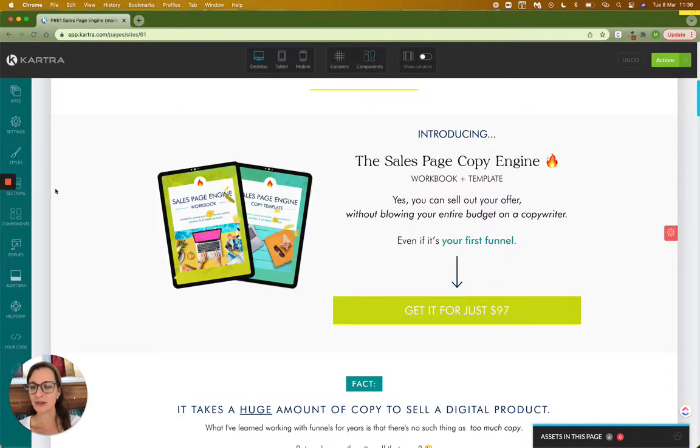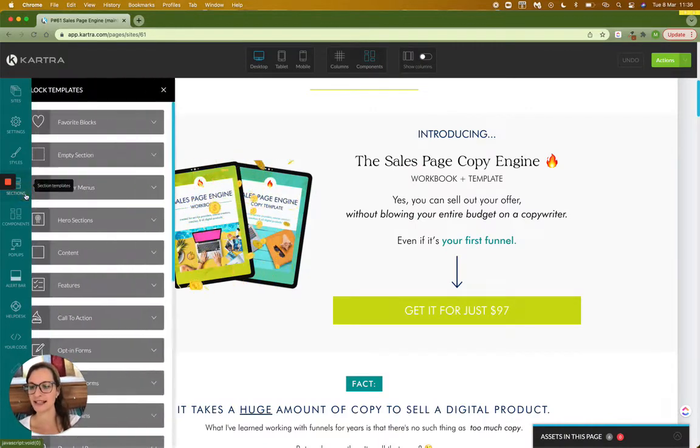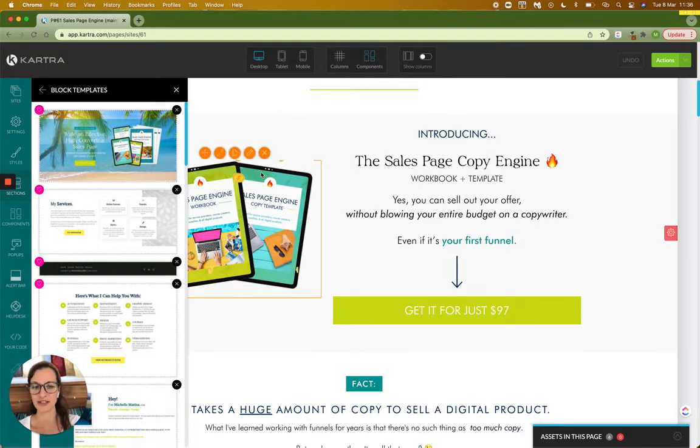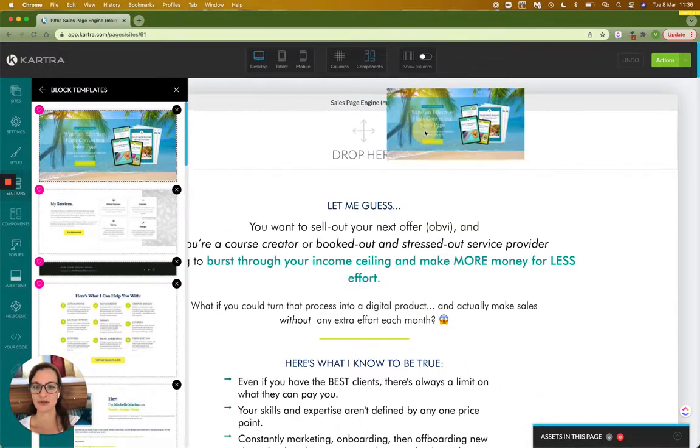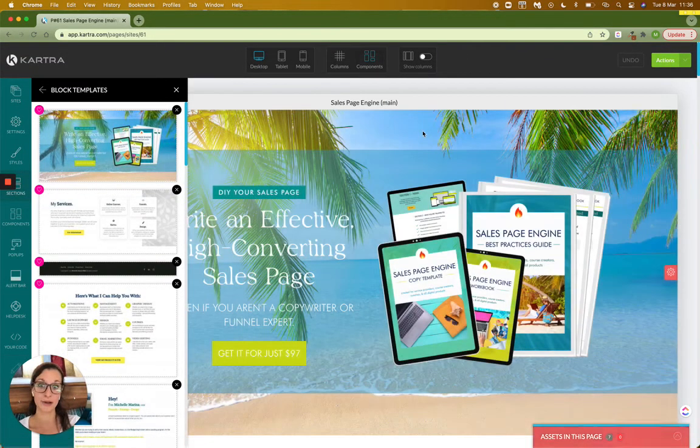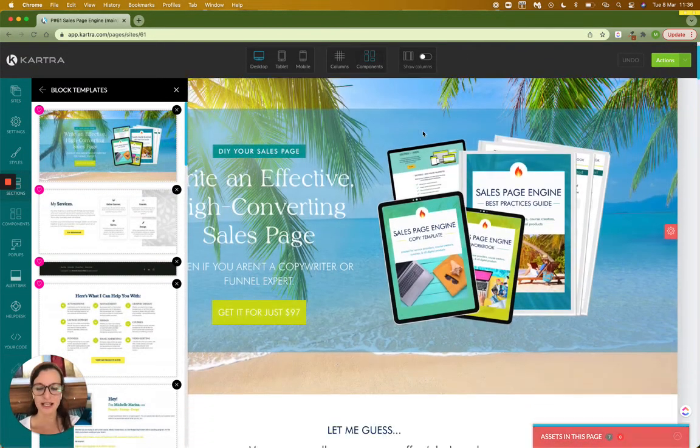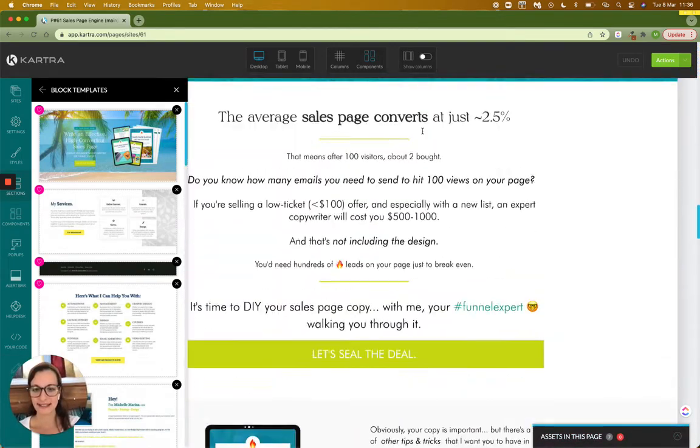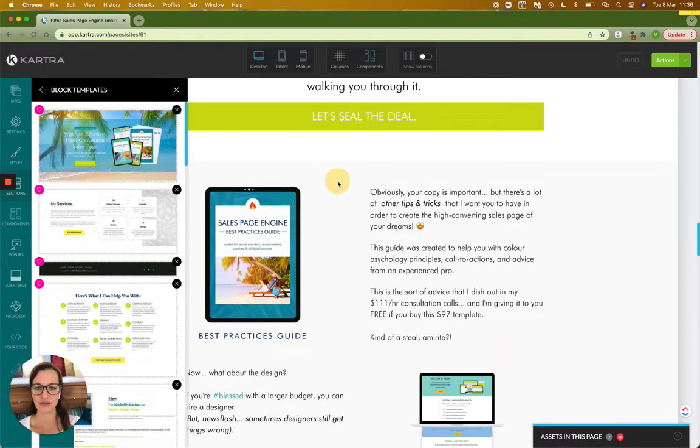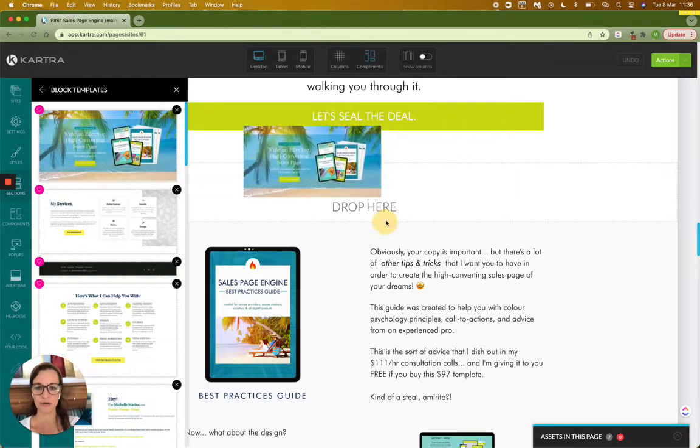Then over here on the left, you'll click sections, favorite blocks, and you'll see the one that I just did, which is going to allow me to drag it right back where it originally was. Or say I wanted to move this down here somewhere, I could quite easily just drag it and move it over, right?